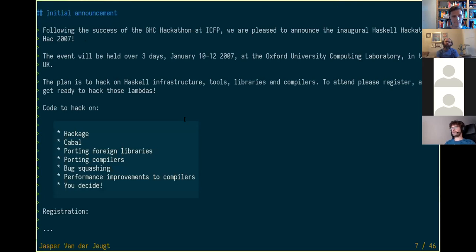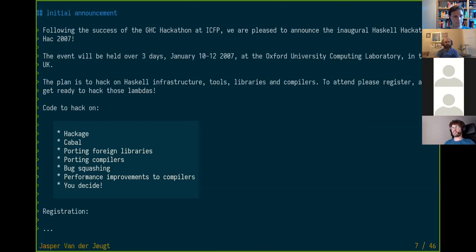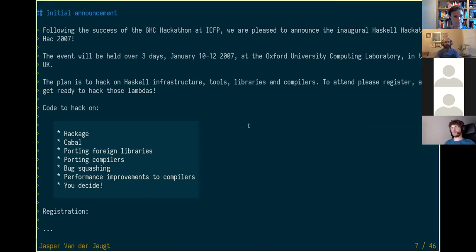Let's go back to the history of hackathons. This is the announcement of the very first hackathon — Hack 2007 — which was organized just after ICFP so people could attend. The initial announcement was sent to Haskell Cafe, which is a more informal mailing list compared to the main Haskell mailing list.